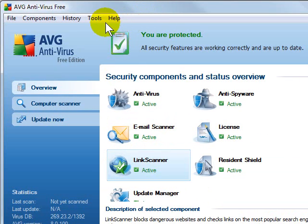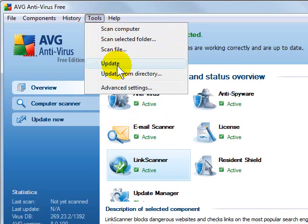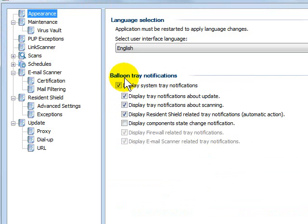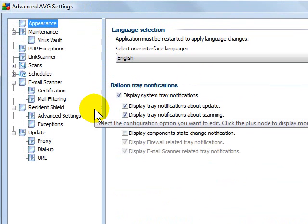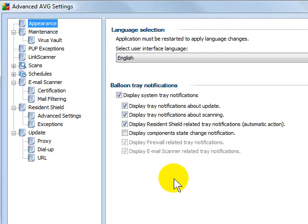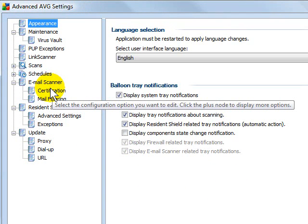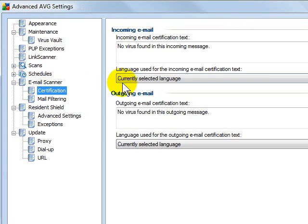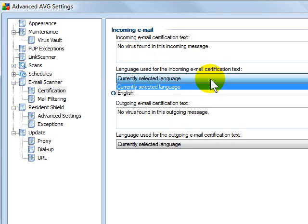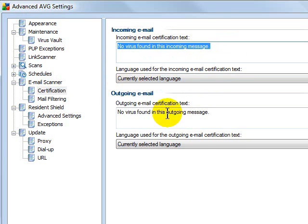Lastly, you might want to click Tools and Advanced Settings from the Tools menu. In here, you can make some of the changes that were a little more hidden in previous versions of AVG. So under the email scanner, for example, if I click Certification, it will automatically put an incoming and outgoing message on all emails that it searches, and then you can change that message.